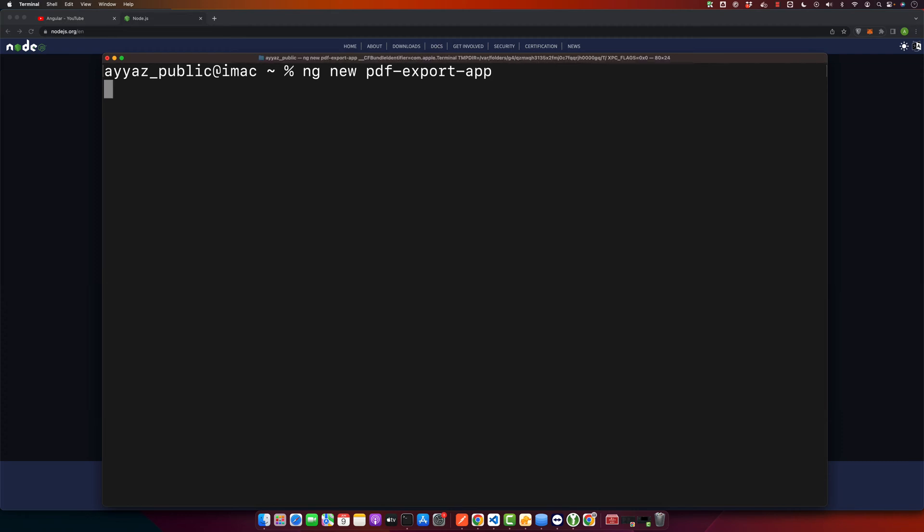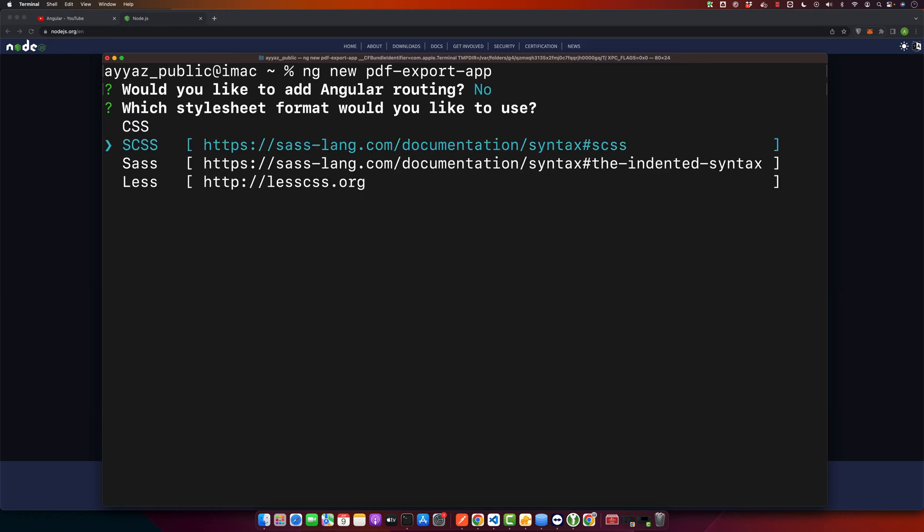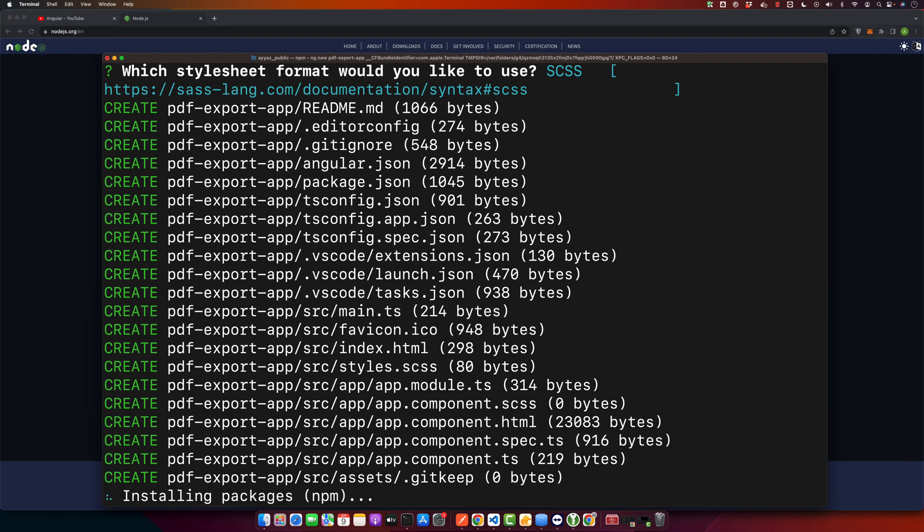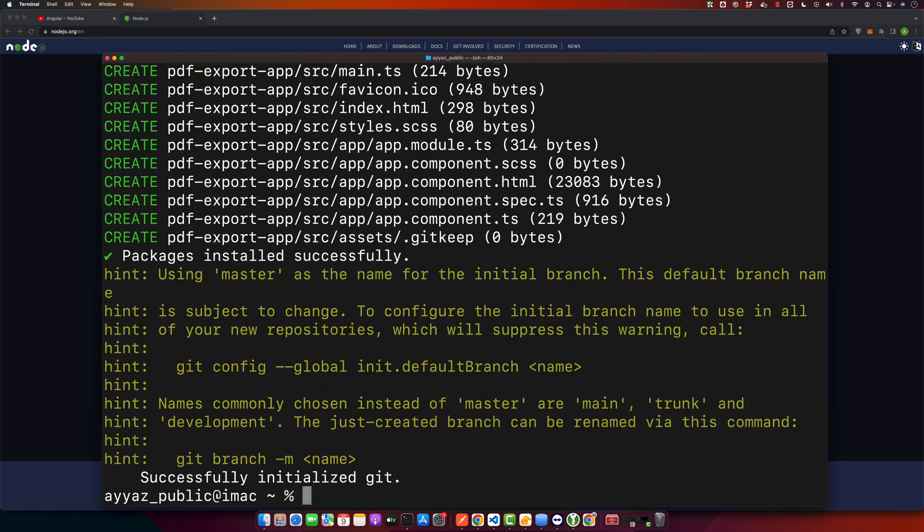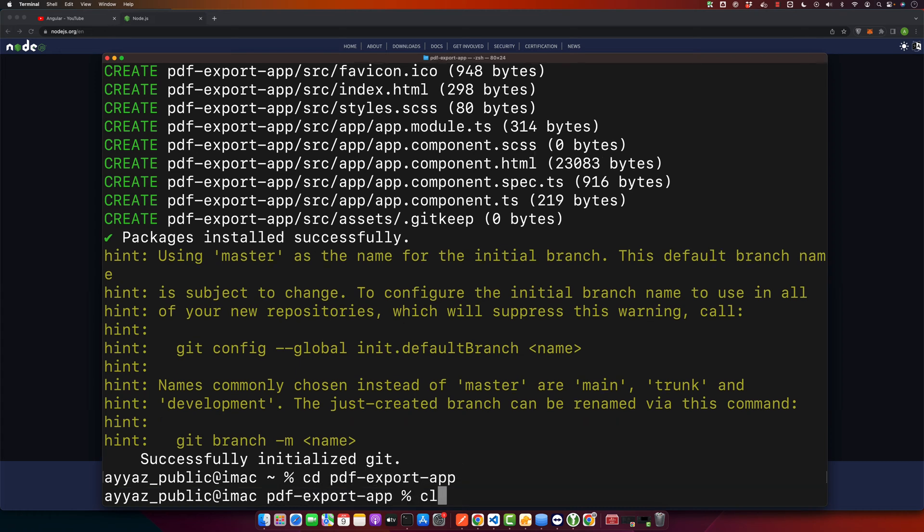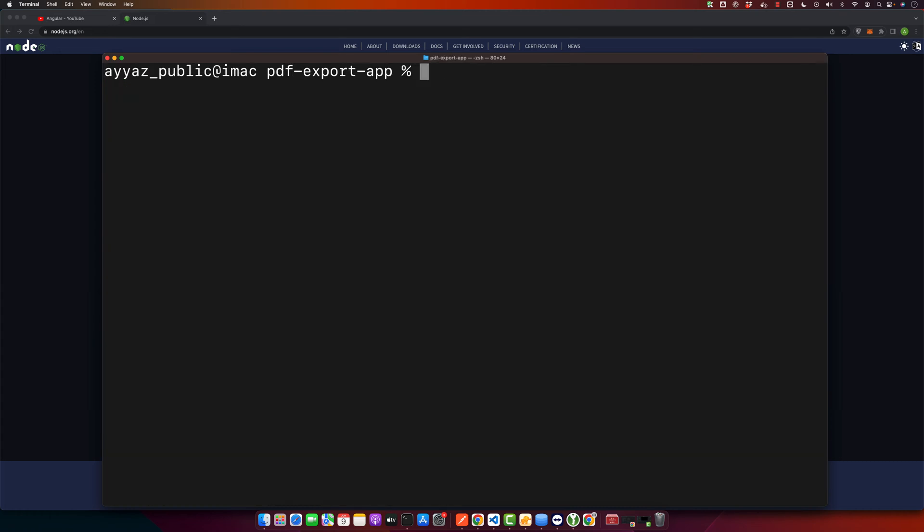This command will create a new Angular application named pdf-export-app. Here I will just say no. I will use the SCSS format for styling. Now enter the project directory by typing cd pdf-export-app. Now I will open this project in Visual Studio Code or you can open it in any editor that you are using.